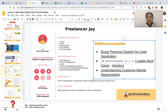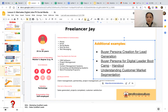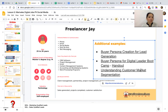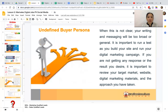So if you are going to take a look at these slides, you can just simply click this and check on this video. The first one is buyer persona creation for lead generation. Another one, buyer persona for digital leader boot camp handout. And another one for understanding customer market segmentation. Now let's proceed with the discussion.